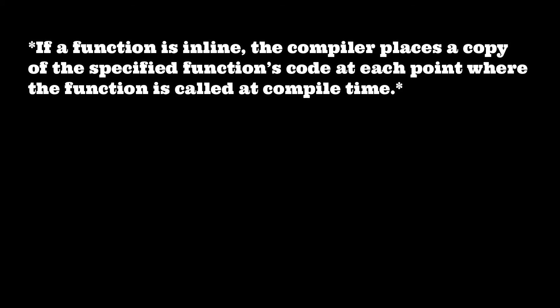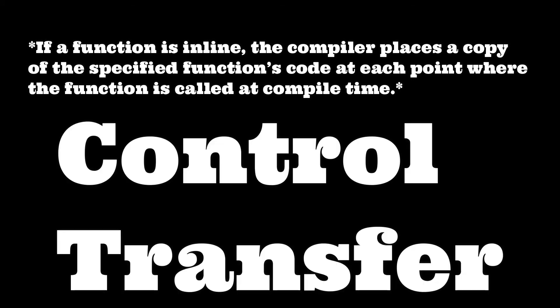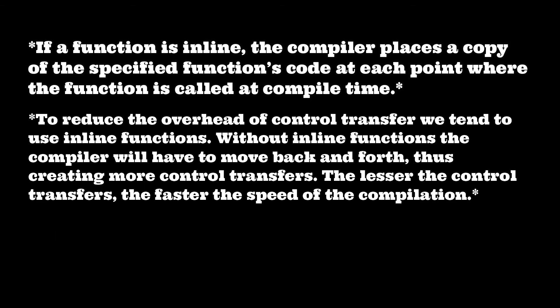But right now, imagine that it has to take a lot of time to go from one place and go to the function and then function definition back. That's called control transfer. To reduce the overhead of control transfer, we tend to use inline functions.